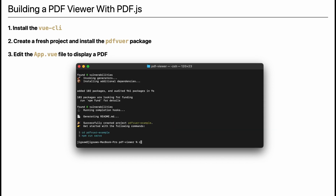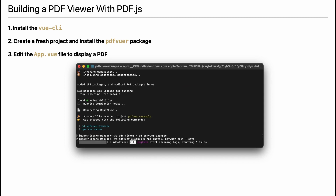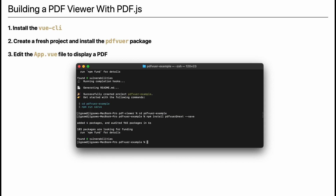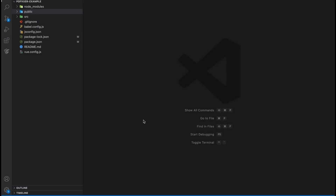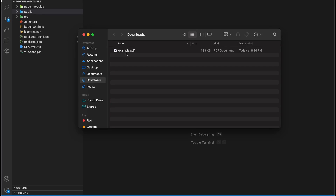Then change to your project directory and install the pdf-viewer package. Open the project directory in your favorite code editor and add the PDF document you want to display to the public directory.